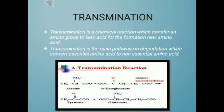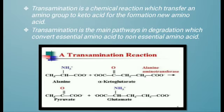The next topic is transamination. Transamination is the chemical reaction which transfers an amino group to a keto acid for the formation of a new amino acid. It is the main pathway in degradation that converts essential amino acids to non-essential amino acids. For example: alanine plus alpha-ketoglutarate, in the presence of enzyme alanine aminotransferase, forms pyruvate and glutamate.